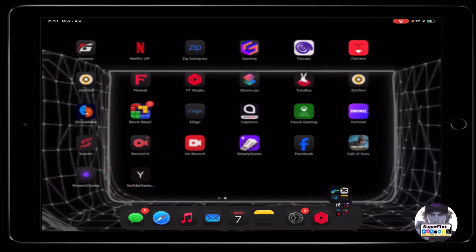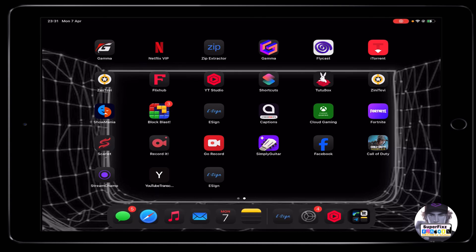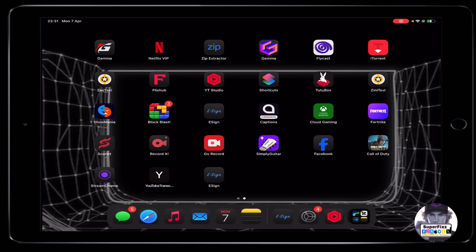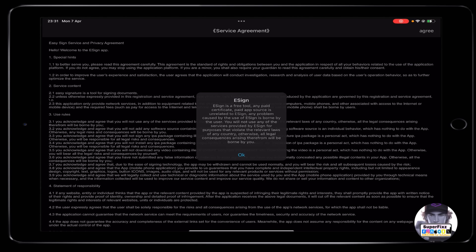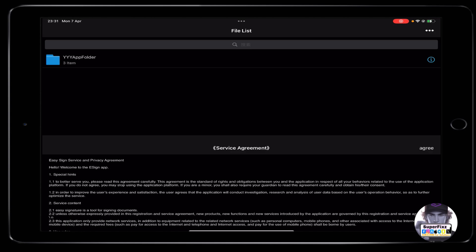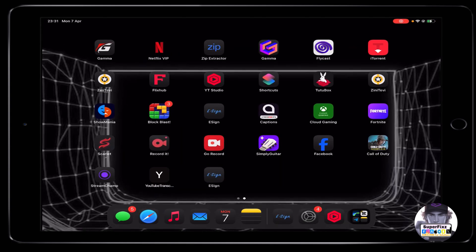Wait here while e-sign starts to download. Once it's done, click on it to open the e-sign app. However, if you get a message saying you need to verify in order to open e-sign, there are additional steps to follow.